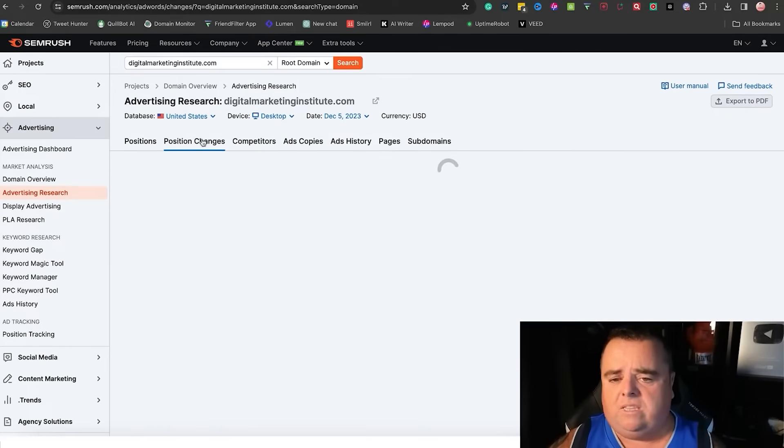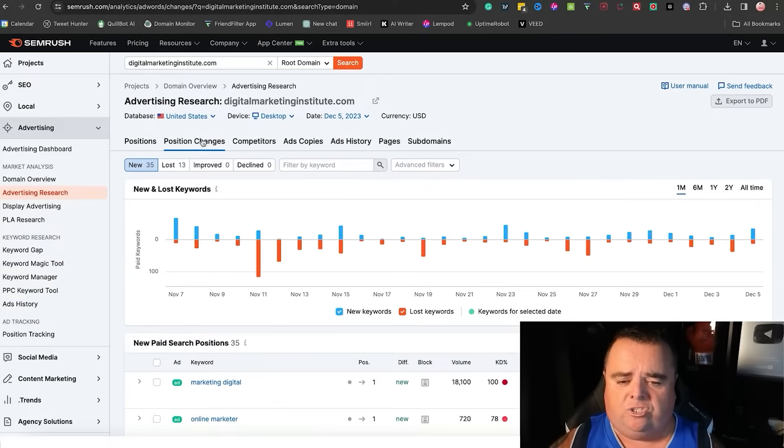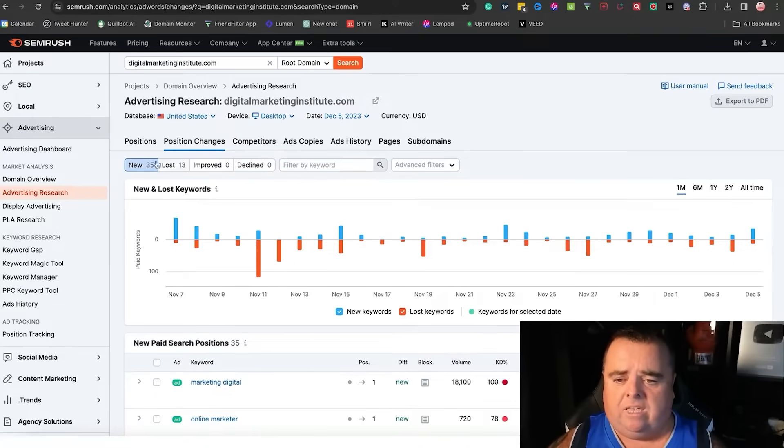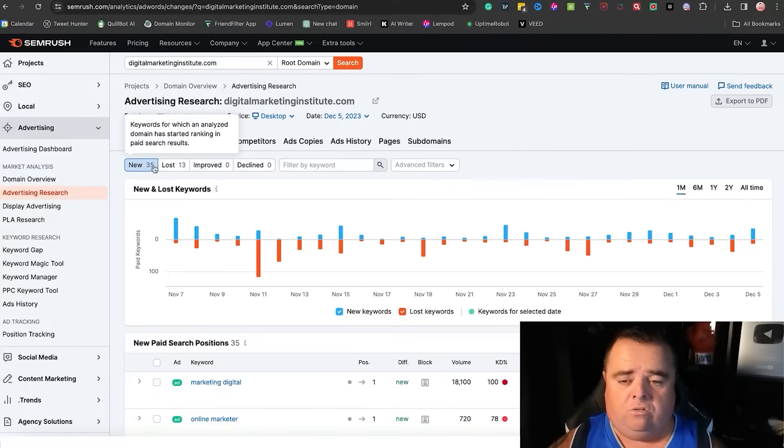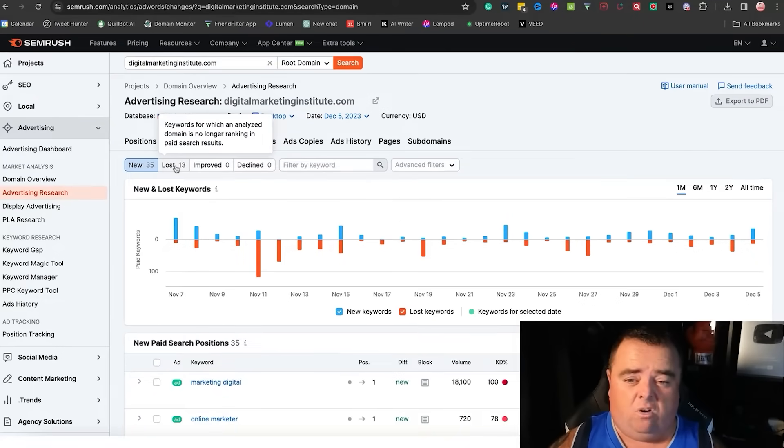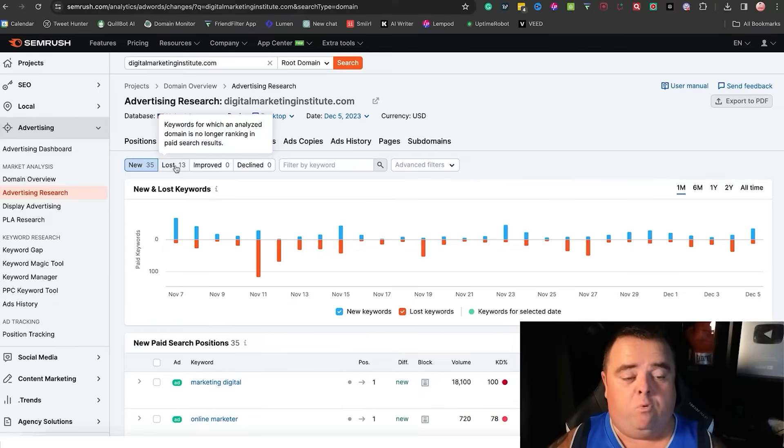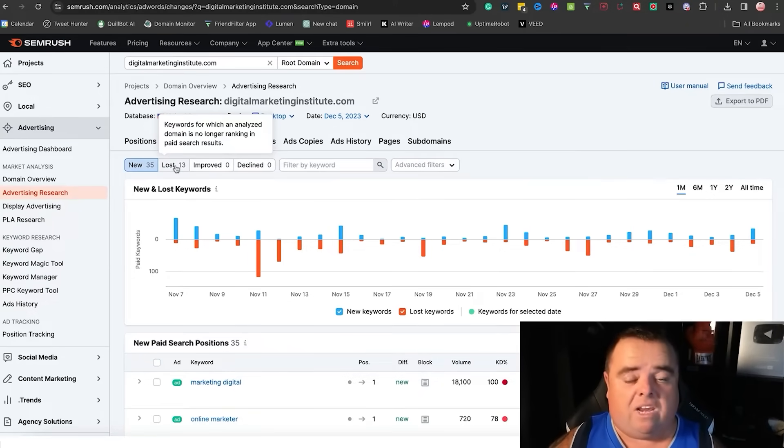You can also see the position changes. You can also see keywords that are new, keywords that are lost. They've probably removed them. They've not just disappeared. They're probably removed because they're not great.